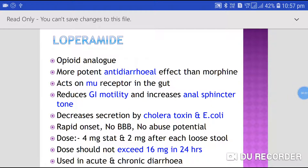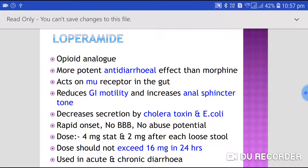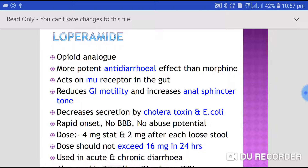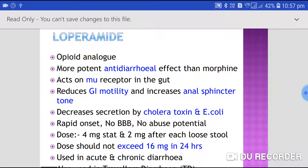Today we are going to talk about loperamide. Loperamide is an opioid analog and we use it in cases of diarrhea. It has a more potent anti-diarrheal effect than morphine.